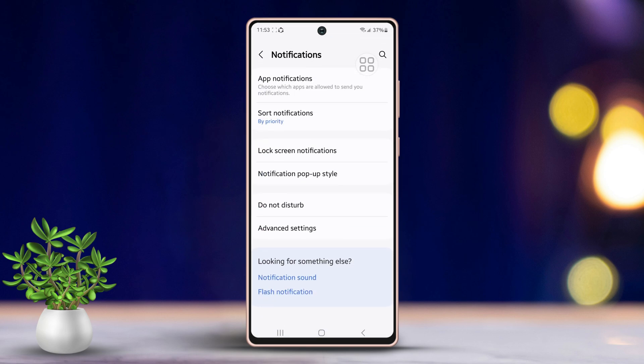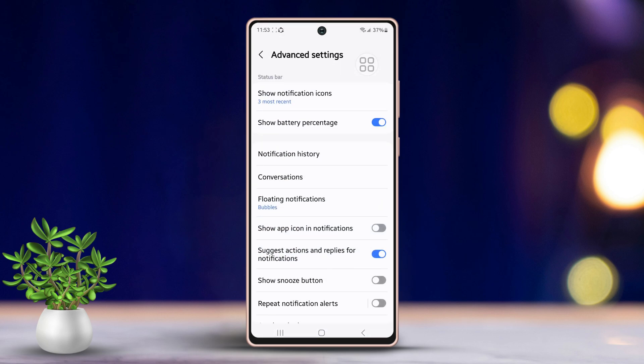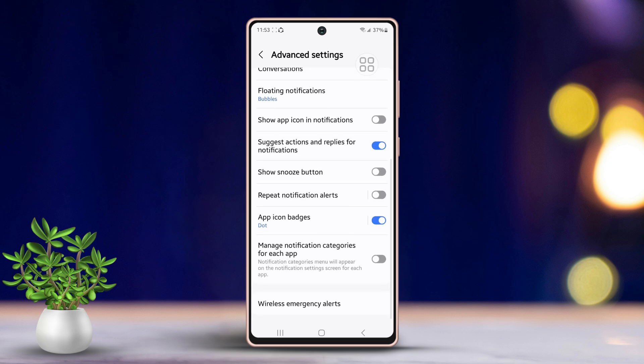Next, tap on Advanced Settings located towards the bottom of the page. Then scroll all the way down to find the App Icon Badge option, and tap on App Icon Badge.